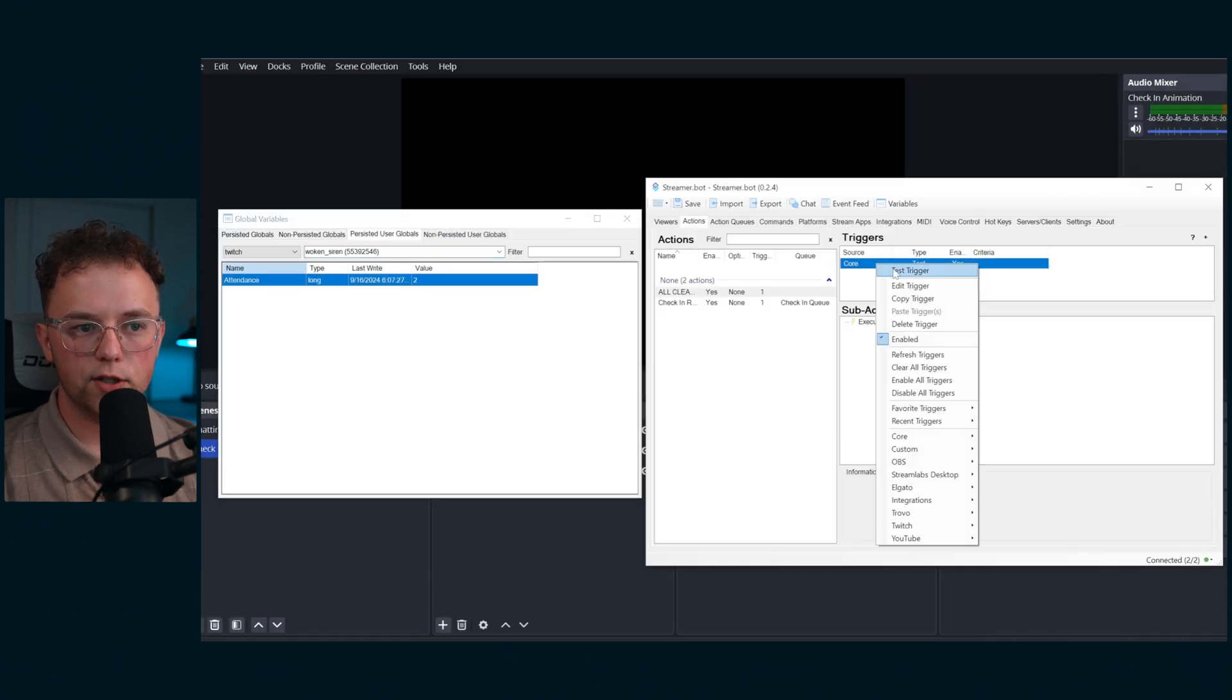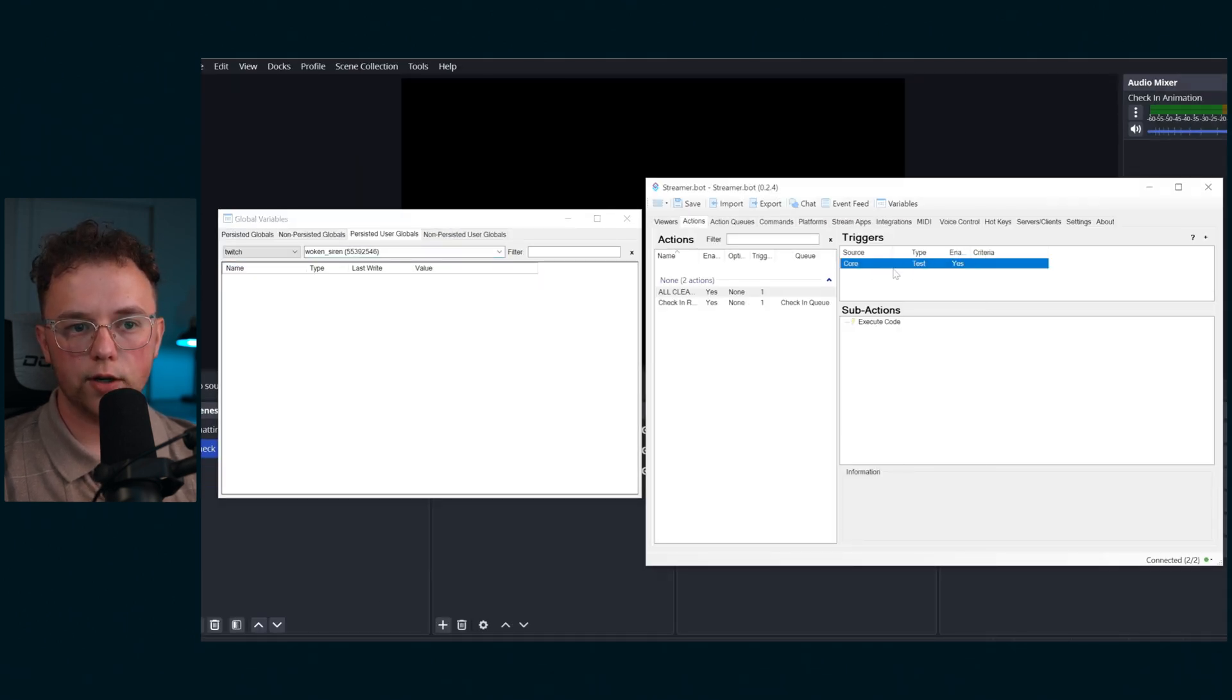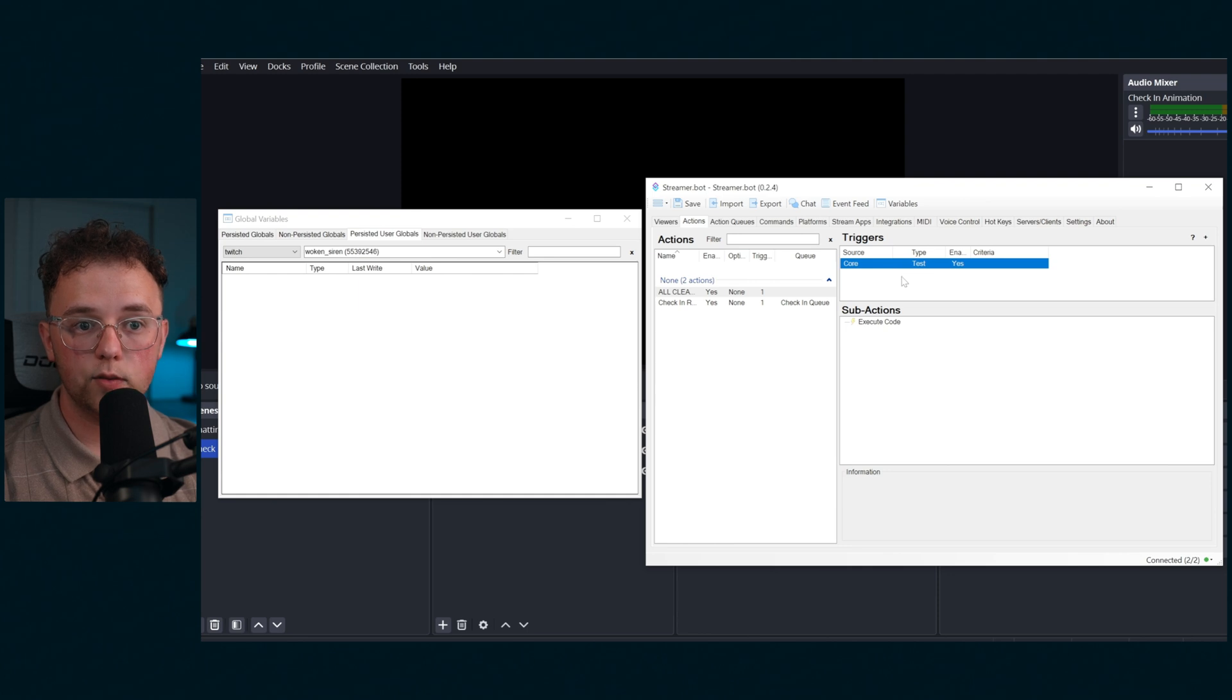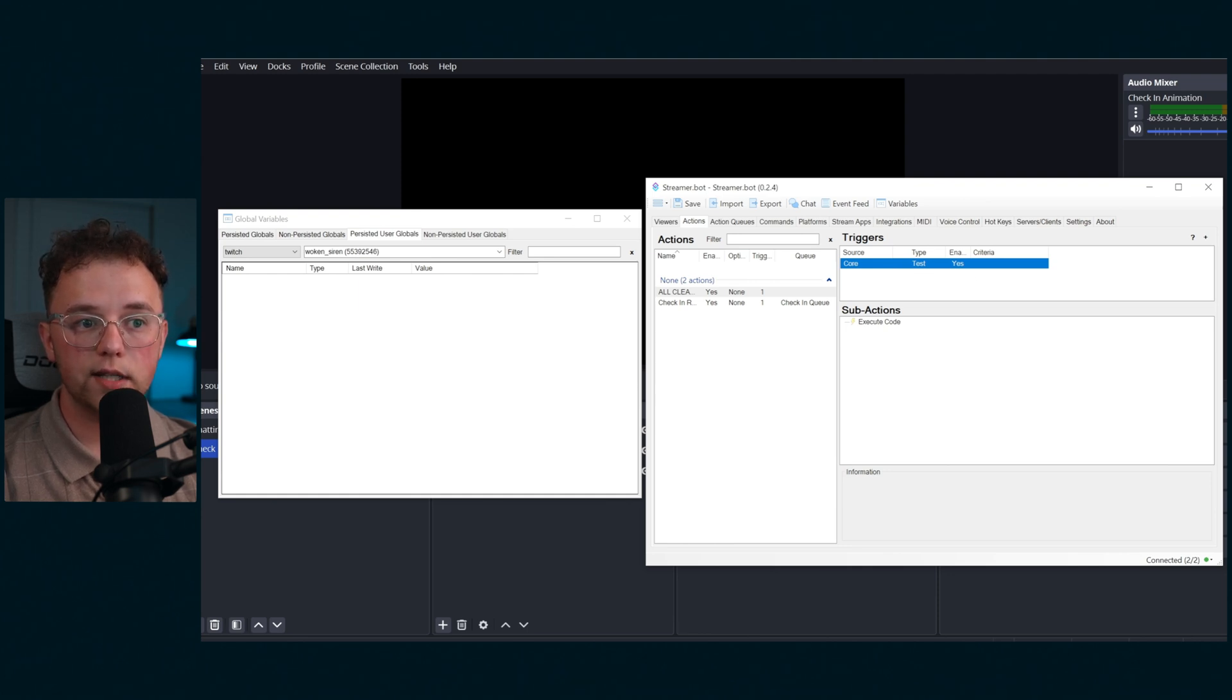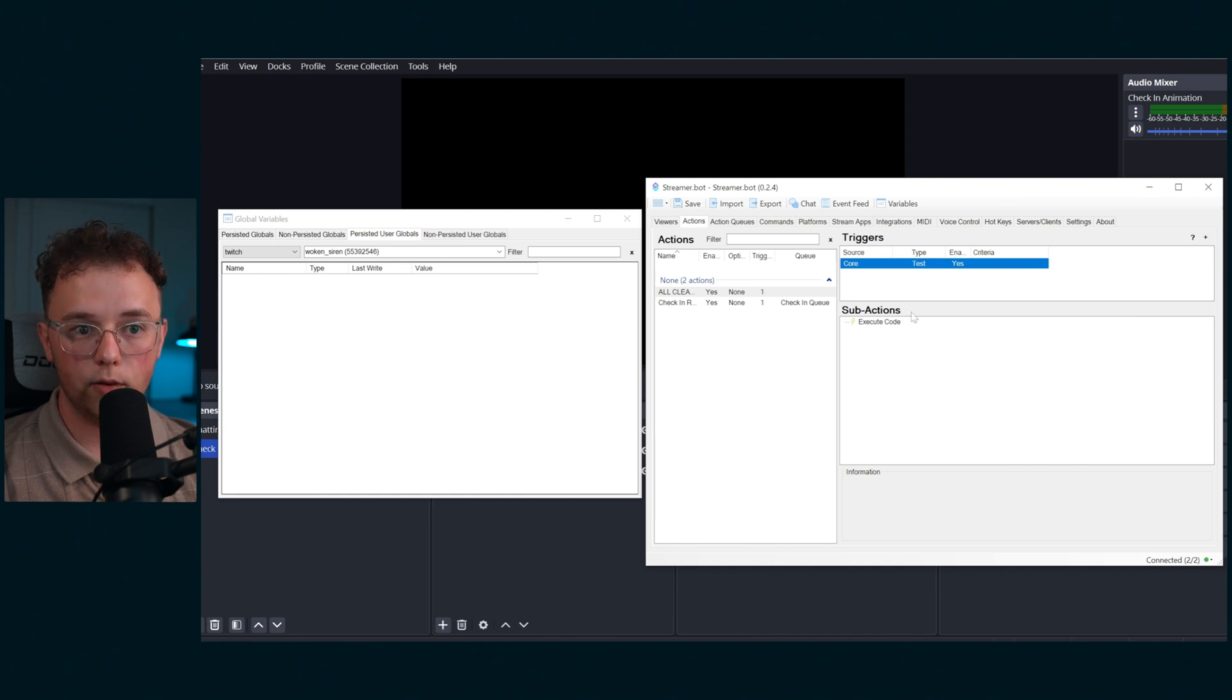To reset the counter across all users run this test trigger. However, this will reset everyone's check-in amount so only use this when you want everyone's check-in value to be zero.